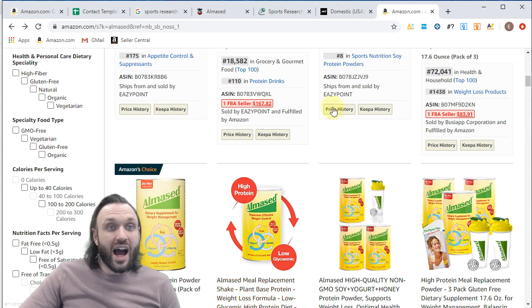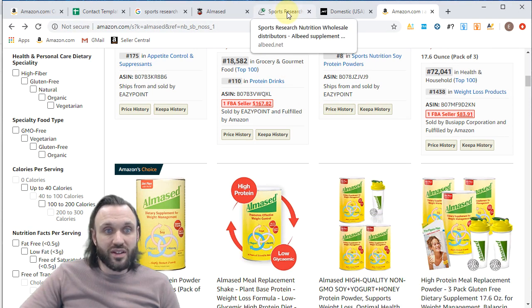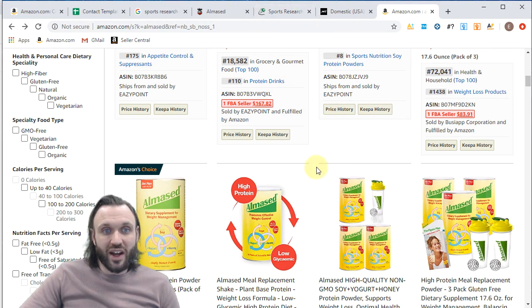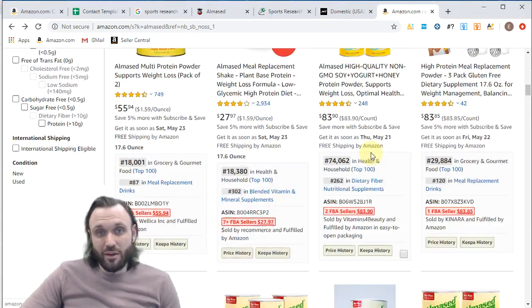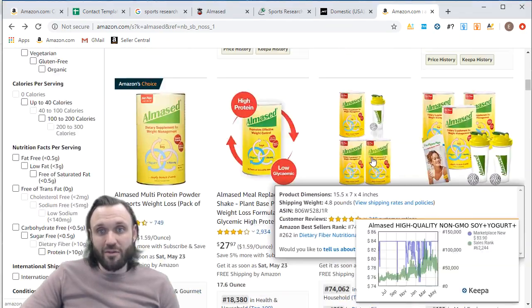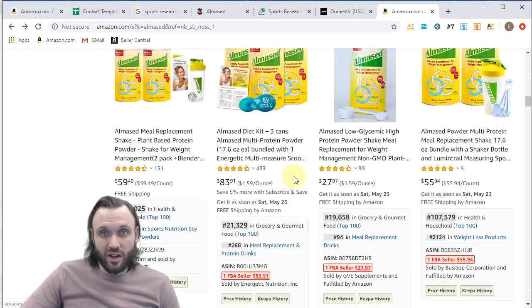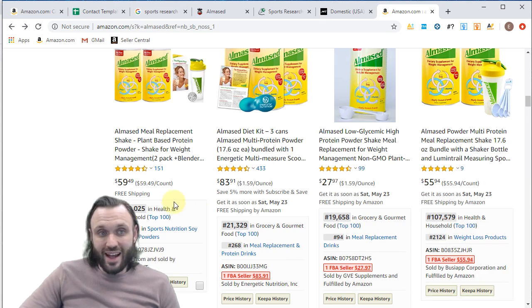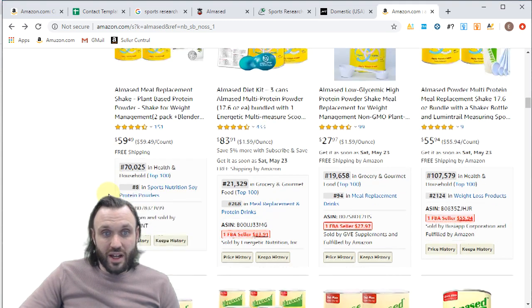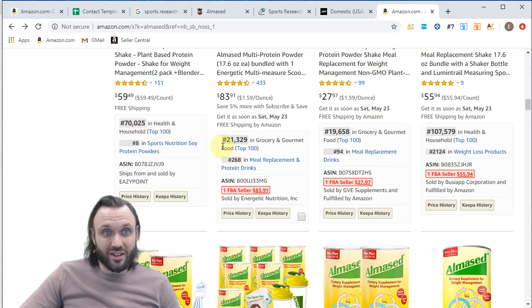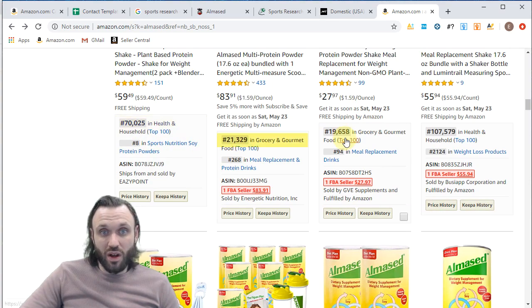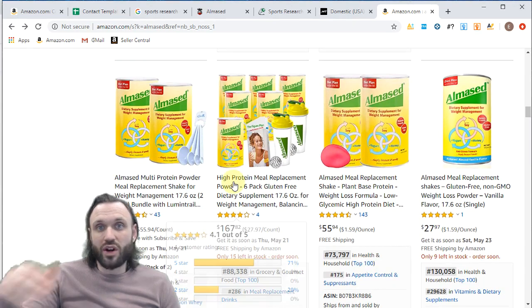So just based off that, I'm interested in setting up an account with this company because if I could get access to these Alma seed listings, then I could maybe create a five pack. I don't see a five pack here. I could create a five pack, get some of these measuring spoons, create that listing up. It looks like it's going to be ranked well, just based on these other listings. They're ranked 70,000, 21,000, 19,000, 100, 7,000.